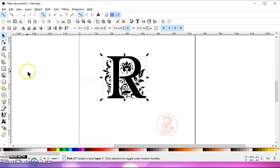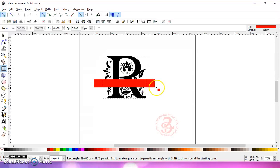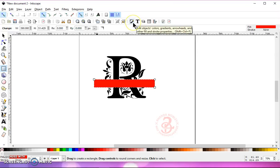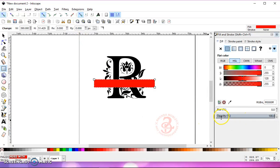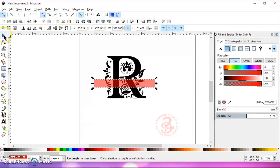Once you've done that, let's go to our rectangle tool, left-click, and draw a rectangle out across your letter. Then we're going to open up our Fill and Stroke with this paintbrush icon, or go to Object, Fill and Stroke. Down here is your opacity — let's hover about halfway and left-click so that we can see through our rectangle.